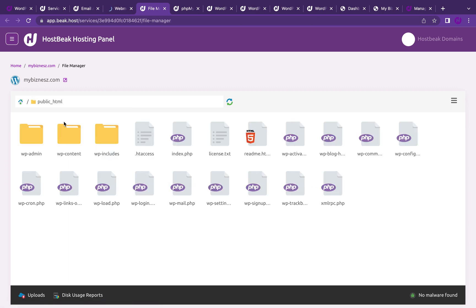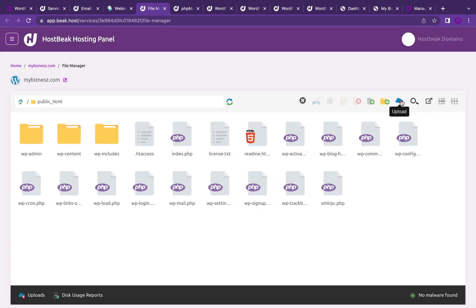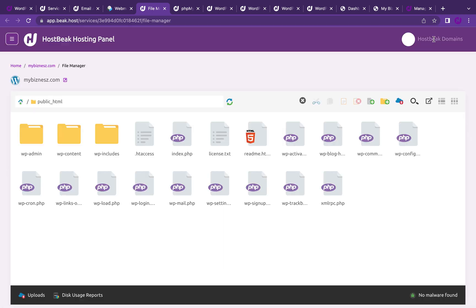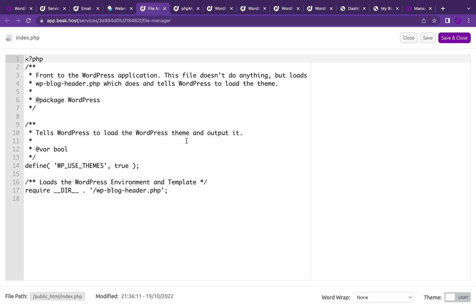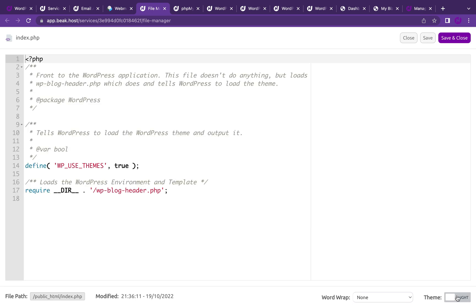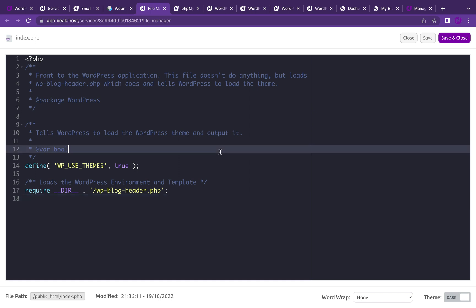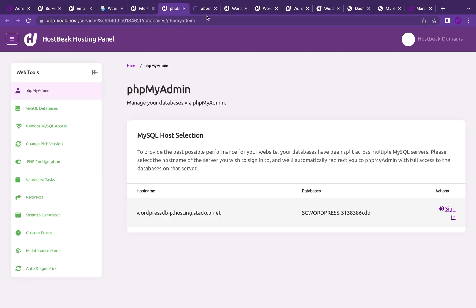You can also see the file manager where you can actually upload files and edit as well. This is your public HTML folder. You can create new folders and you can upload files right here. You can also upload folders. You can edit files as well. Just double click and you edit the file. I like using the dark theme while editing, so it looks like I'm on a text editor. You can edit your files right here and save or close. Your database is also here. You can log into your database directly. You can go to MySQL to create additional databases if you want to.